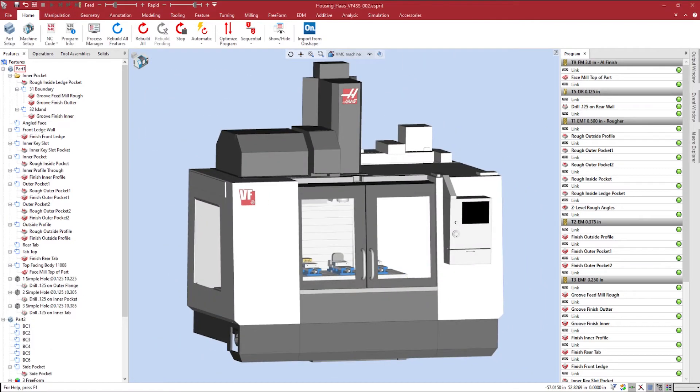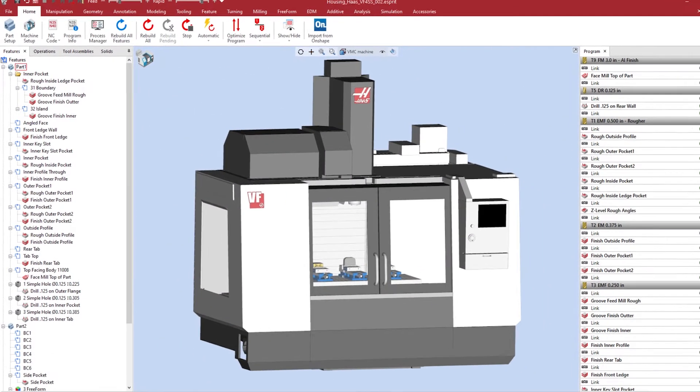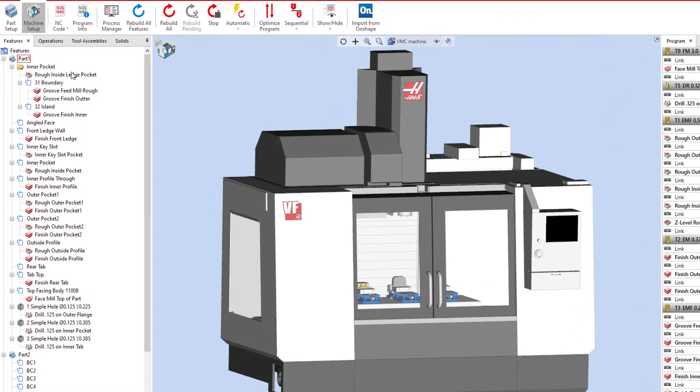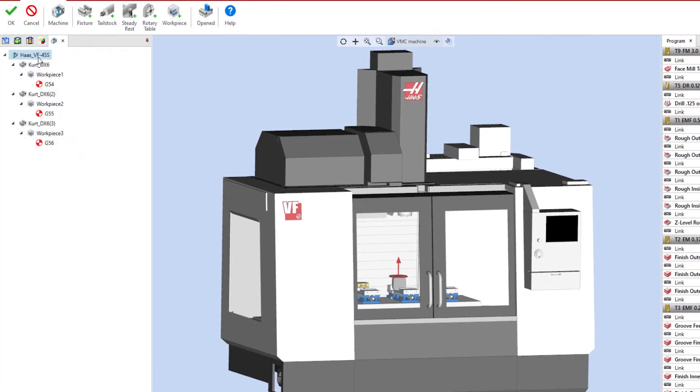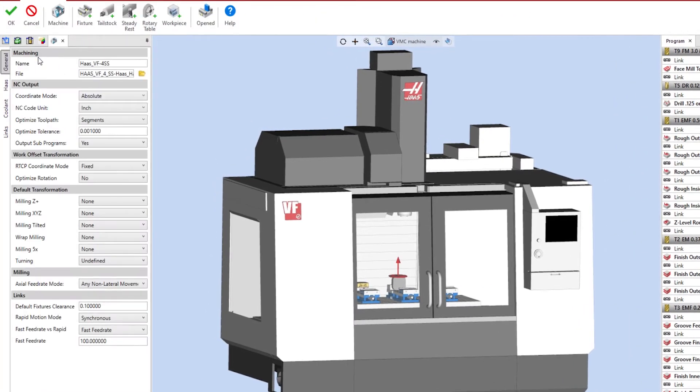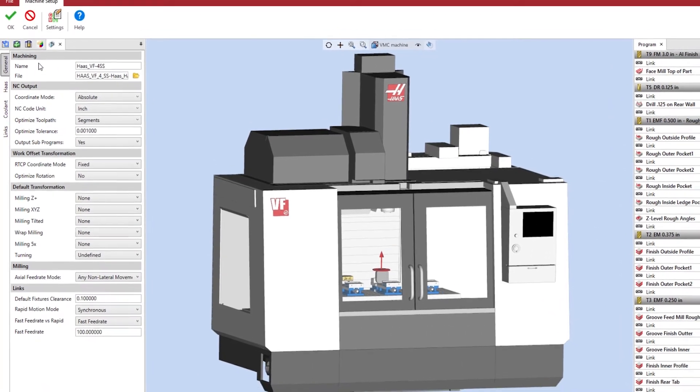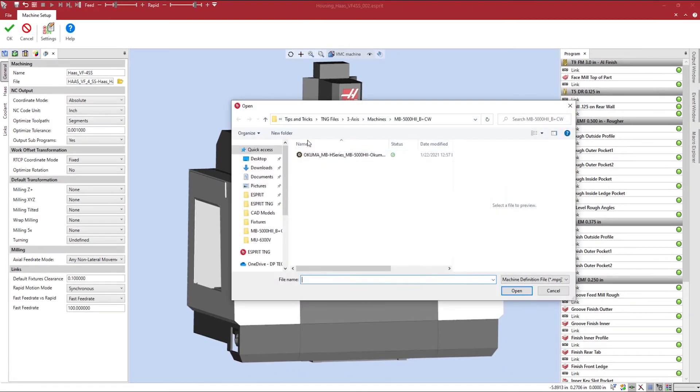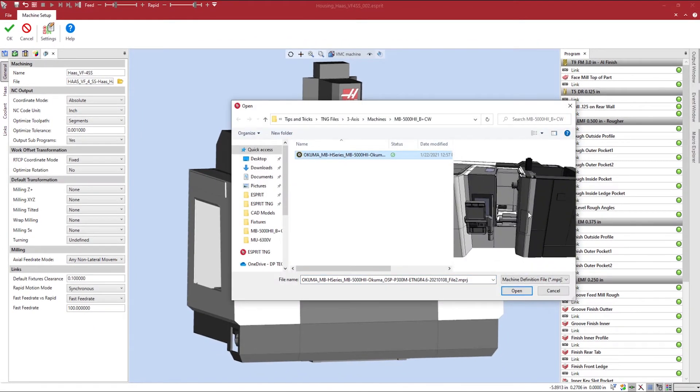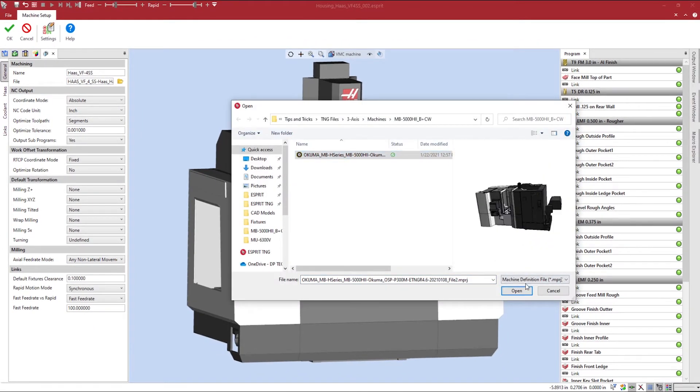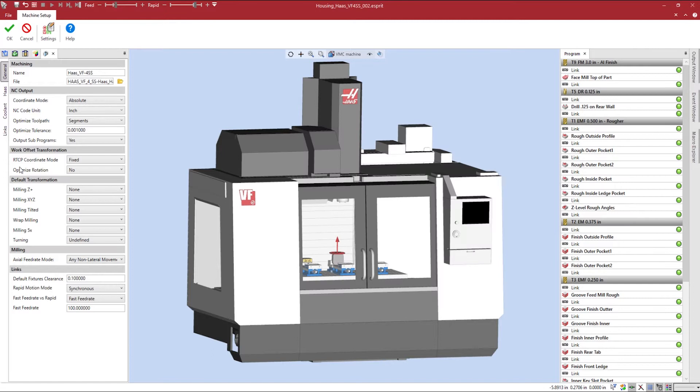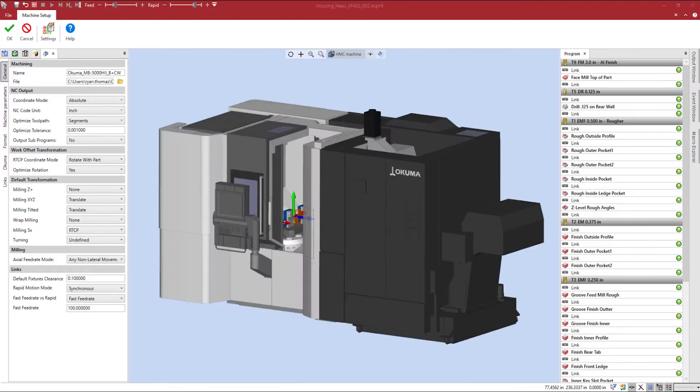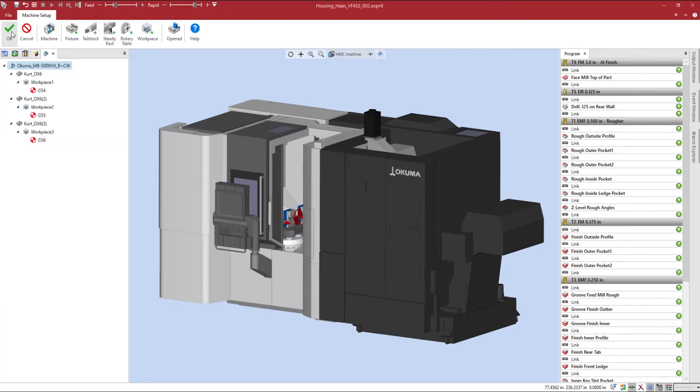To swap out our machine, we can go to the Home tab, select Machine Setup, and double-click on my machine name. We can select the folder icon to load in our horizontal mill NPRJ file. You can see my digital twin is now loaded into Esprit, and I can accept my machine configuration by hitting OK.